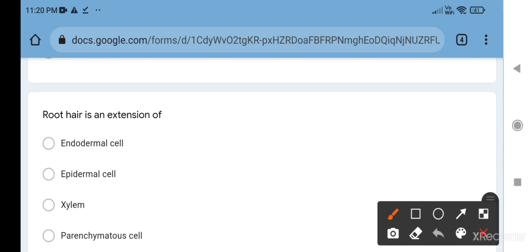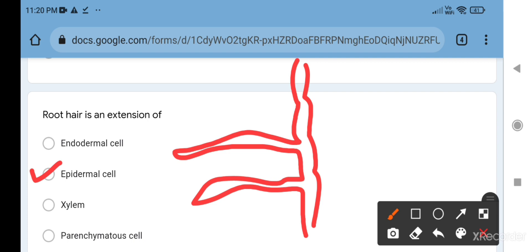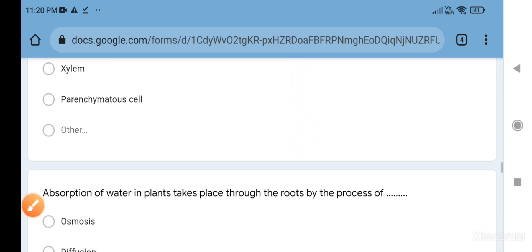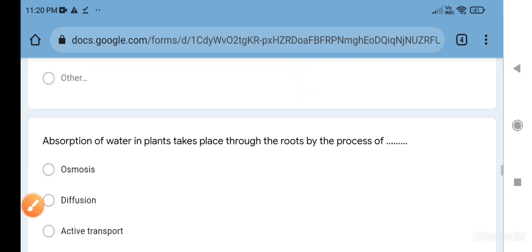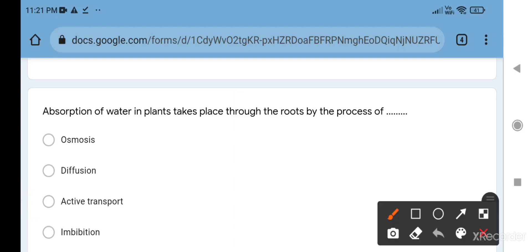Root hair is an extension of epidermal cell. Look at the diagram - this is the epidermis and it extends to form root hair, so it is an extension of epidermal cell. Next question: absorption of water in plants takes place through the roots by the process of - roots absorb water via osmosis, via diffusion, even via imbibition, but the maximum amount of water is absorbed by osmosis. So the correct answer is osmosis.